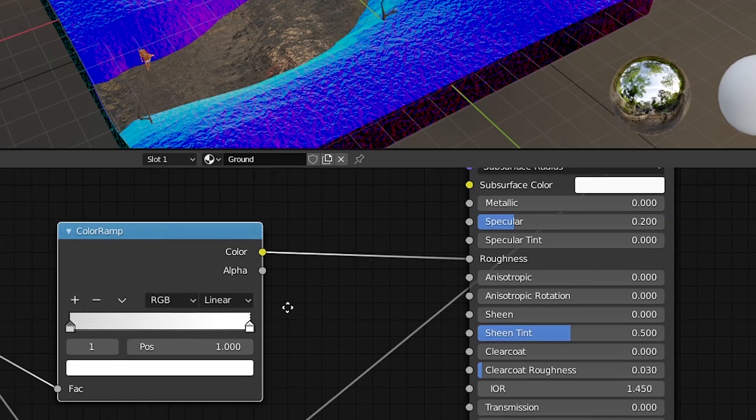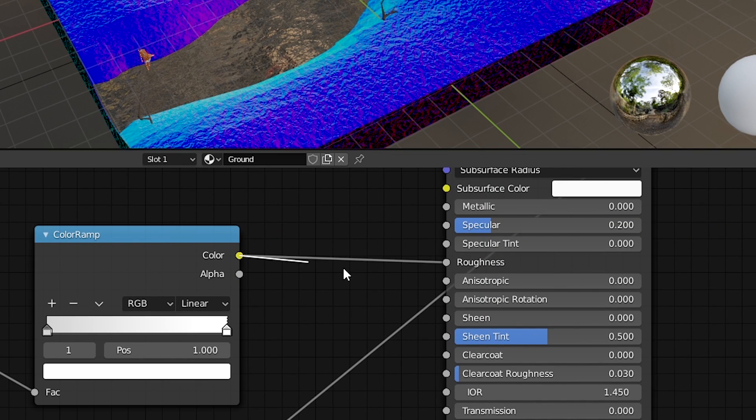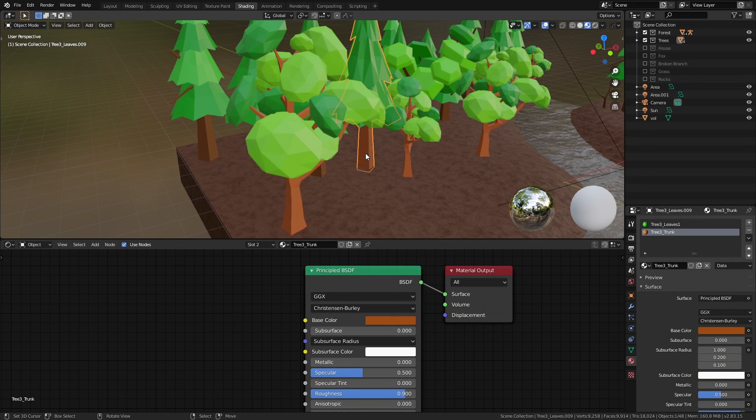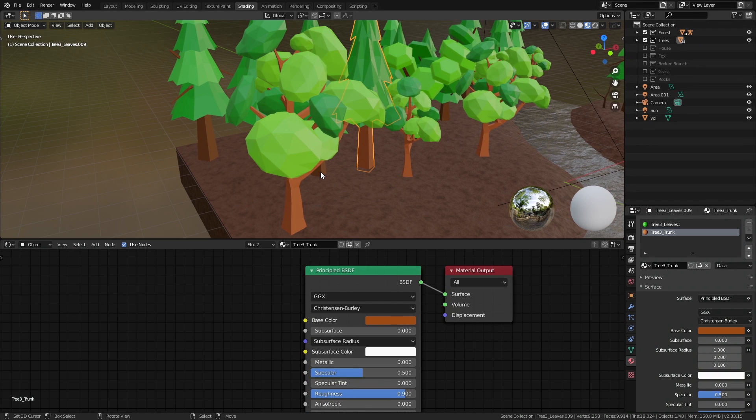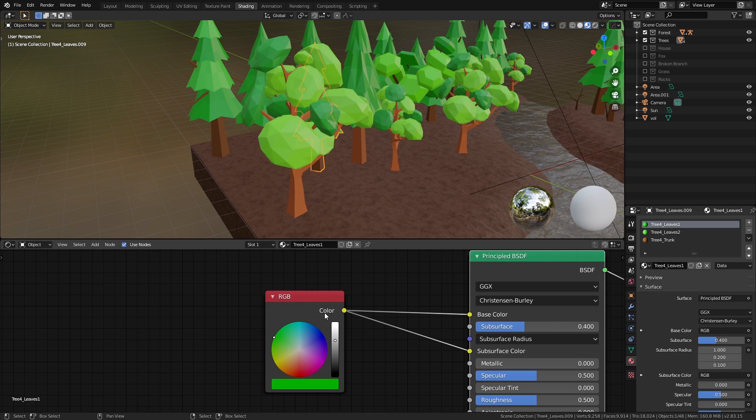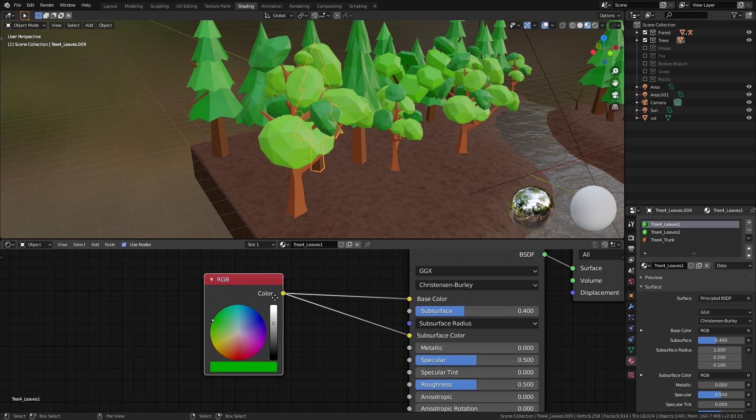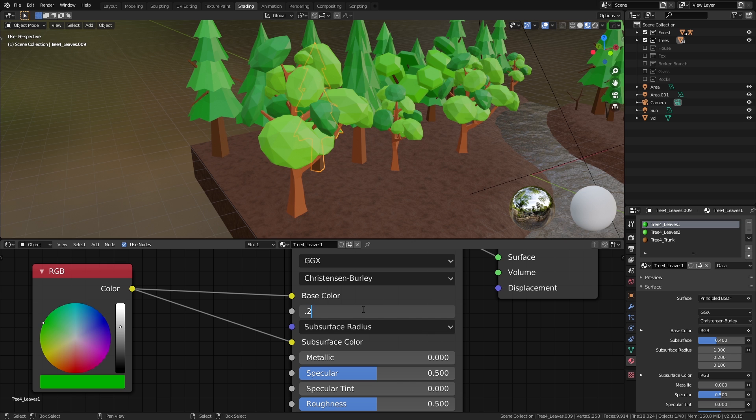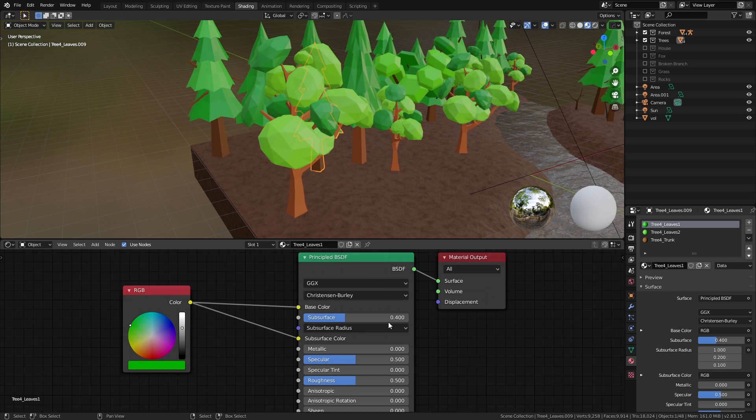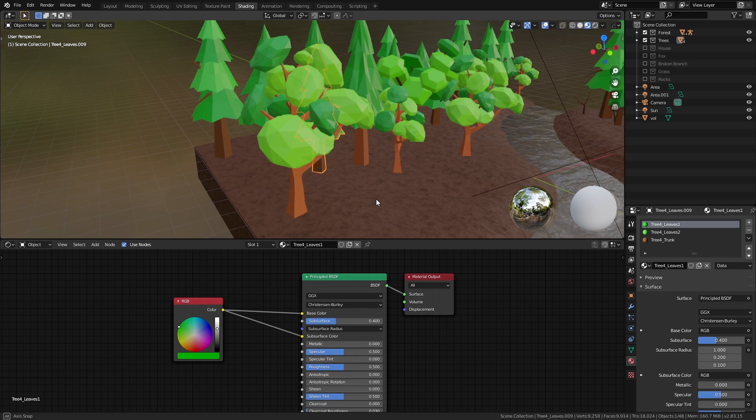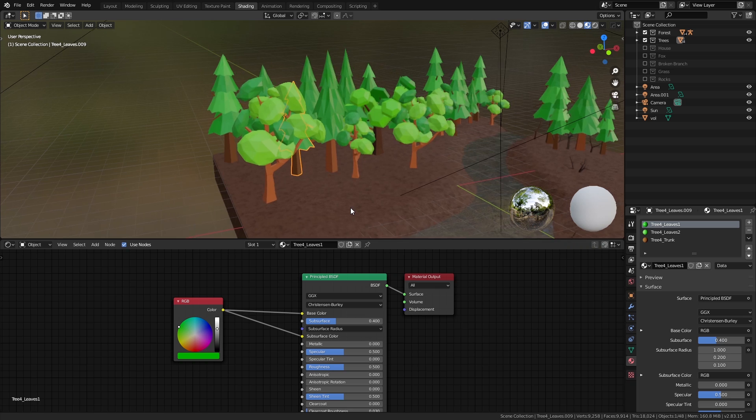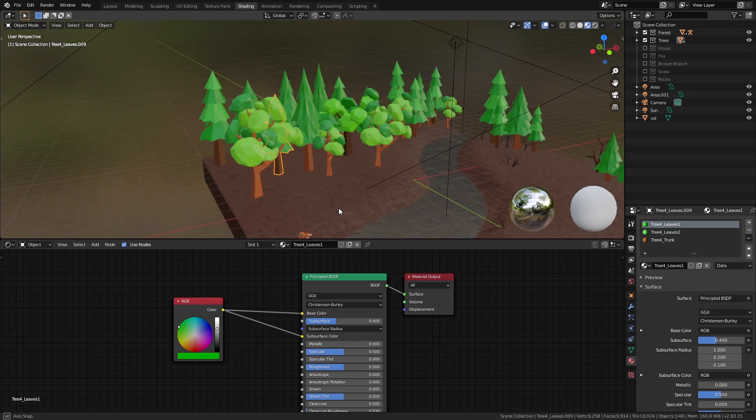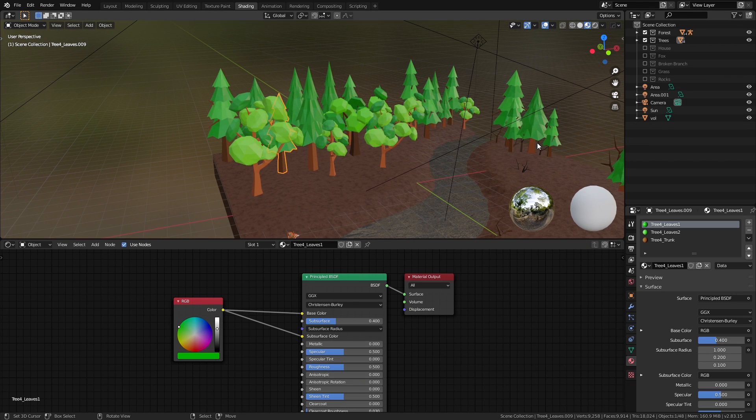For the trees, it's just a principal shader with different colors for different trunks. The leaves have a principal shader as well but with an RGB node connected to the base color and the subsurface color, with the subsurface value set at around 0.2 to 0.4 to get some nice subsurface scattering. It's basically the translucent glowing effect you see when you point a flashlight through your ears or fingers, but for leaves.